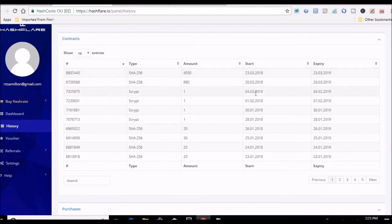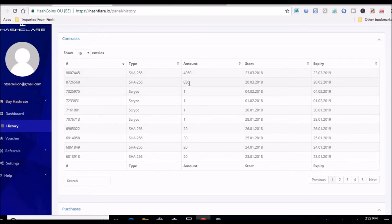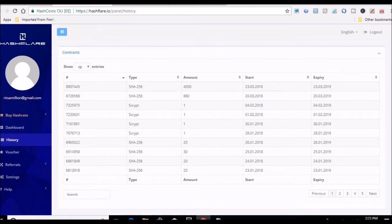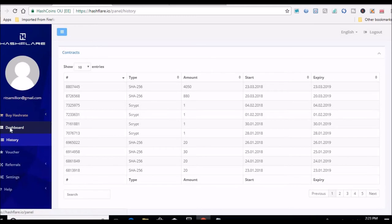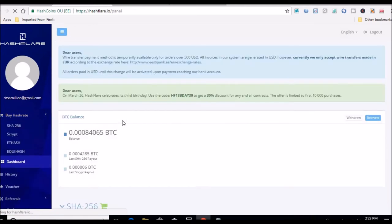So there we go, there was my last, that was my upgrade I did that three days ago, 880. So that's giving me a grand total here like I said, 10.15 terahash.